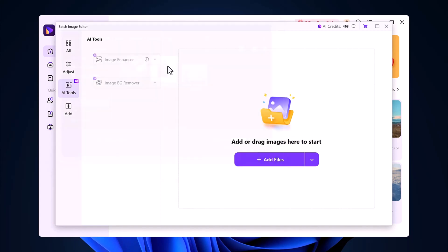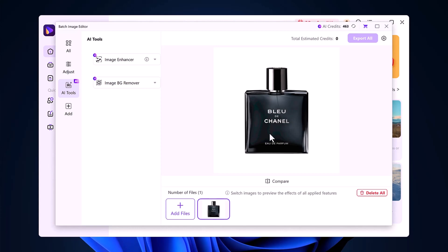For example, I'm going to upload my perfume image and remove its background. Once uploaded, you'll see two main options, Enhance Image, and Remove Background.